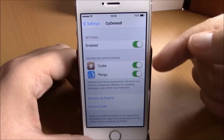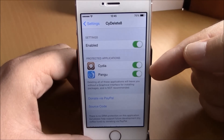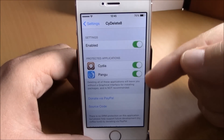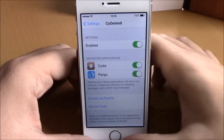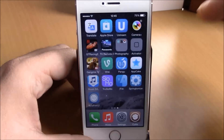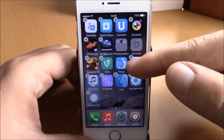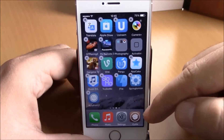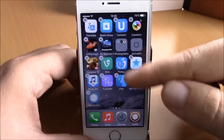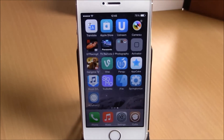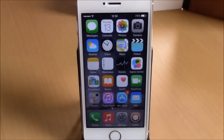If you go to settings you have an enable button, and also protected apps — you have Cydia and also the Pangu app. What this means is that you won't be able to delete these two apps, Cydia or the Pangu app, as they have no X button. You can download Side Delete for free from the Big Boss repo.